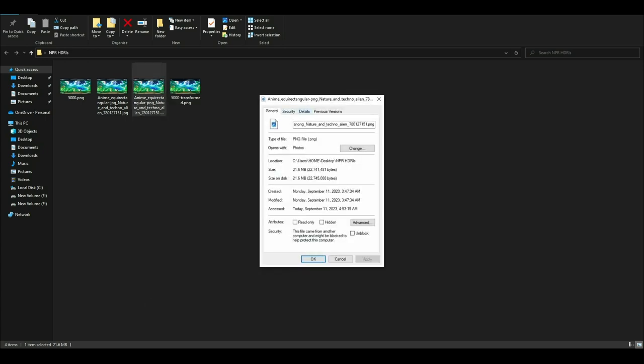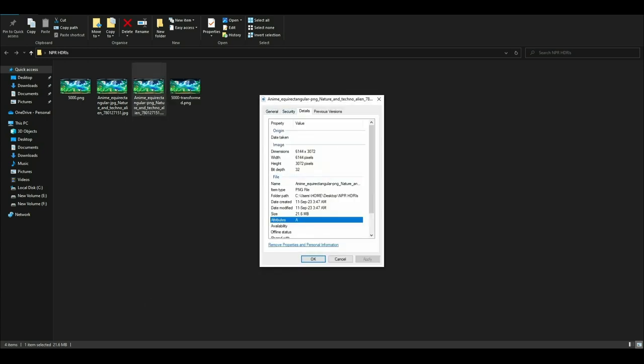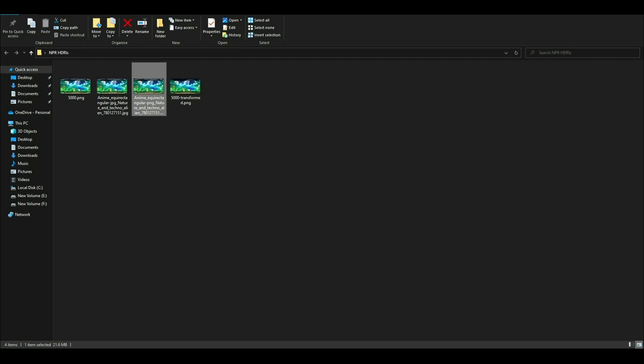The HDRI they give you has a higher size as you can see, it's like 6000 something pixels, so you can just reduce the size while keeping the proportions. I'll leave a link in the description of the website that removes watermarks.